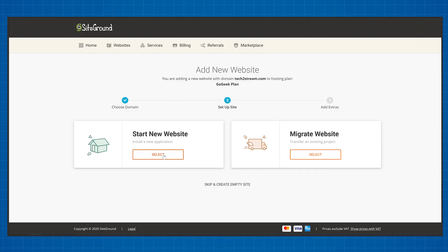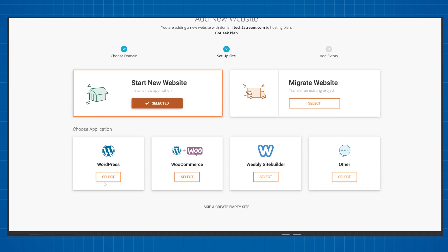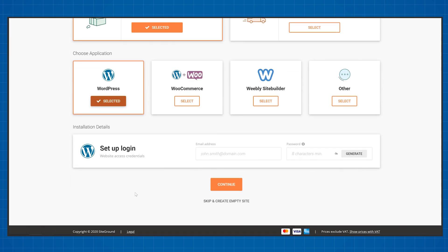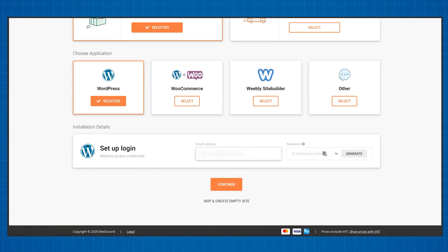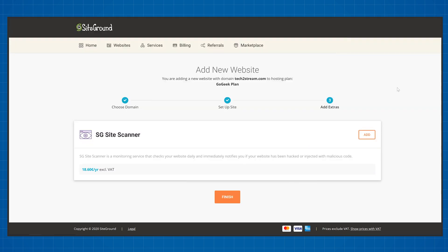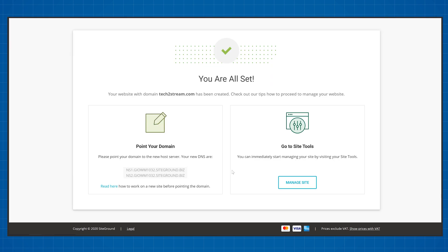Now select if you want to make a new website or move your existing work to SiteGround. I'll go with a new website and I only want WordPress installed, so I'll select WordPress and create the login information for my WordPress dashboard. Here SiteGround will ask you if you want SG Scanner installed — it's an extra $20 per year for some extra security. I recommend skipping it initially; you'll be able to get it if needed later. A couple of minutes will pass and your website will be live.